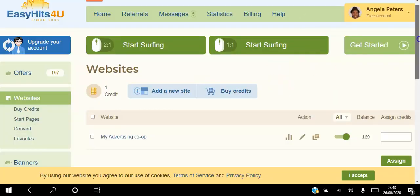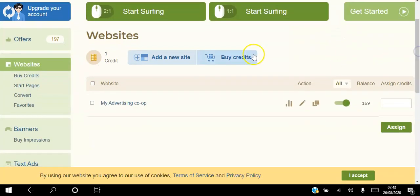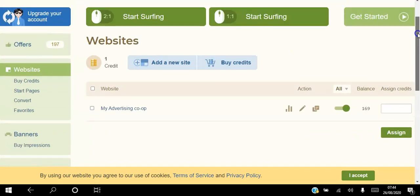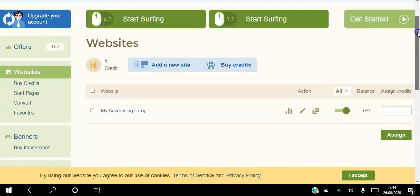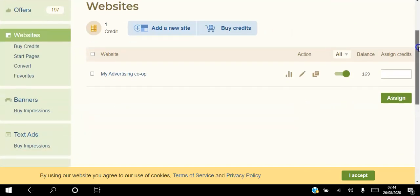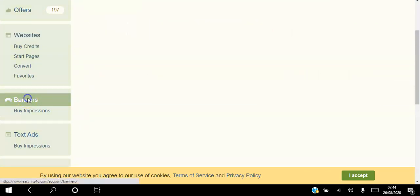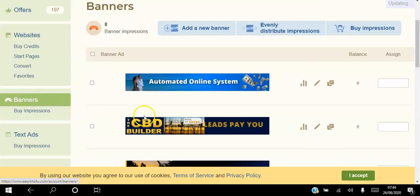If you want to buy credits, you can click this link here and you will be able to purchase credits without having to surf other sites. The next thing you can do is go ahead and add your banners.